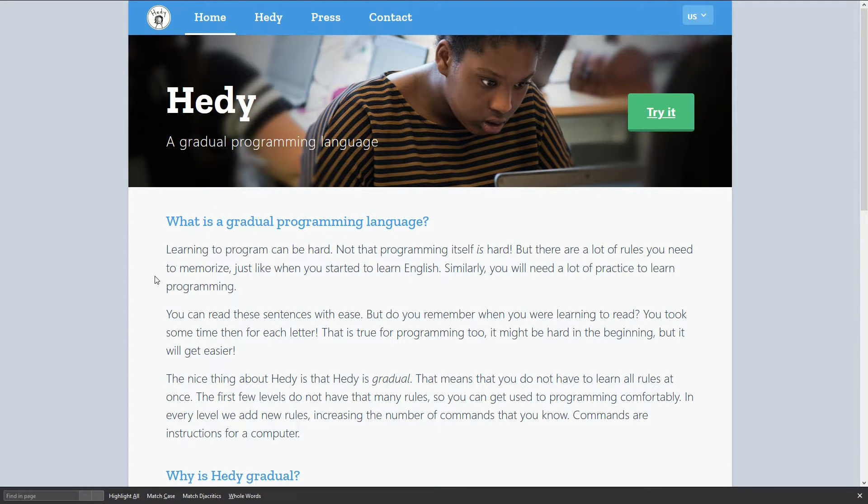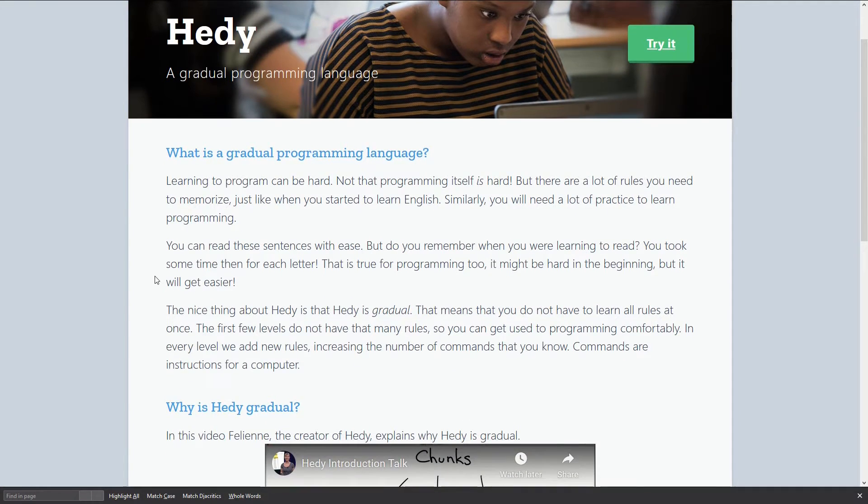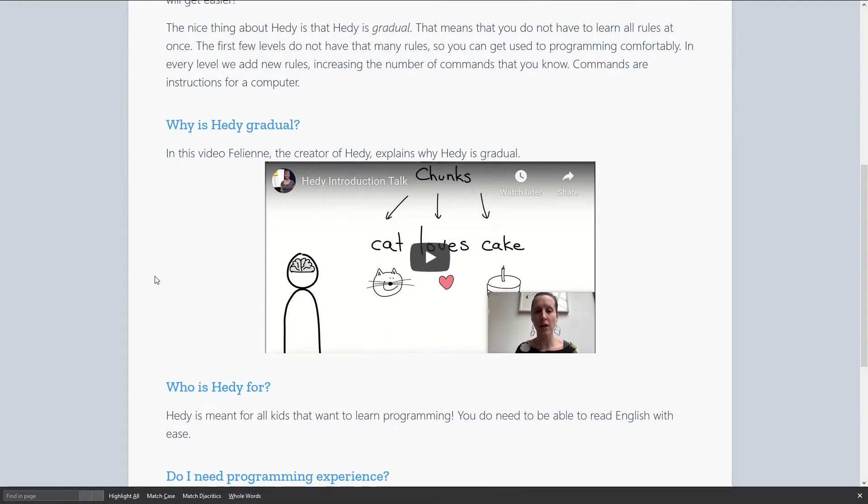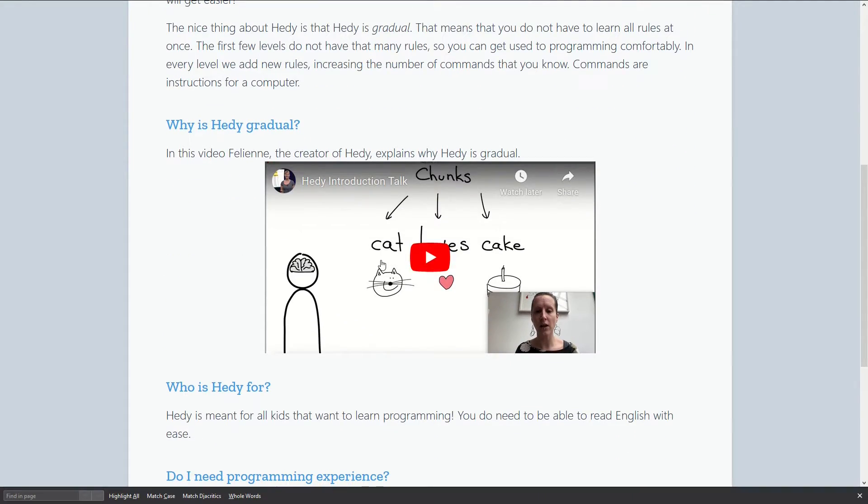To talk more properly about it, let me show you the Hedy web page. This is the web page and here's an interesting lecture, an introduction talk by the professor who developed this at Leiden University.